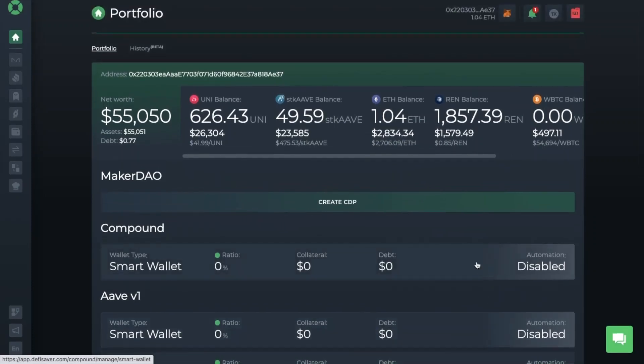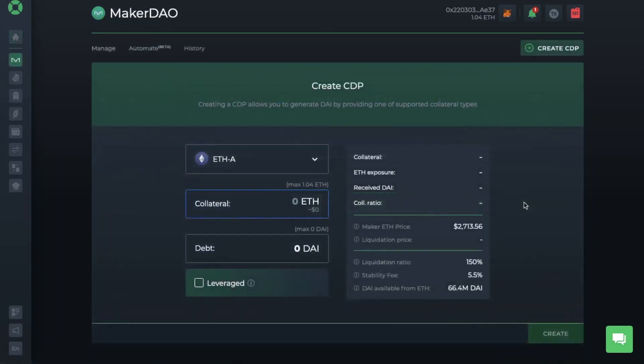From the main screen, you can create CDPs or collateralized debt positions, which we're going to take a look at first. This uses MakerDAO vaults, allowing you to lock up your ETH and borrow DAI. So if you have some ETH but you don't want to sell it to free up some funds, you can deposit it using it as collateral to borrow against. In this way, you'll still have your ETH but you get to borrow in the meantime.